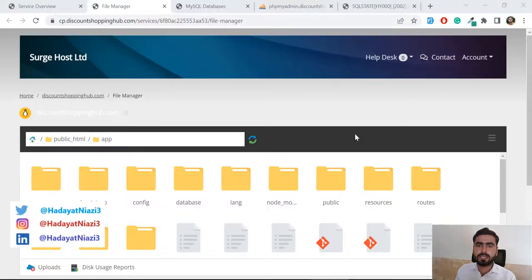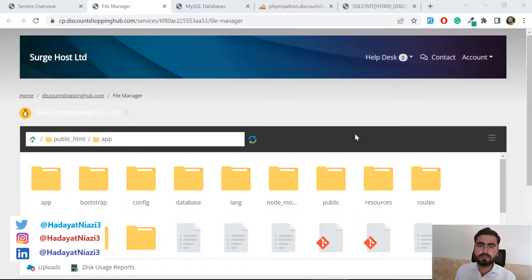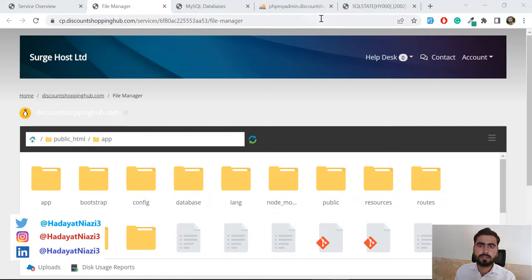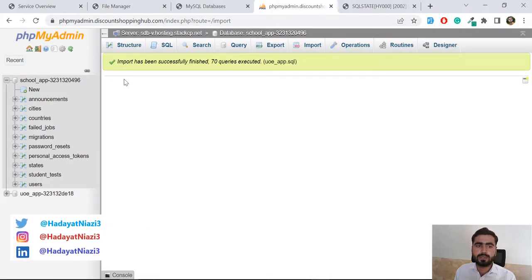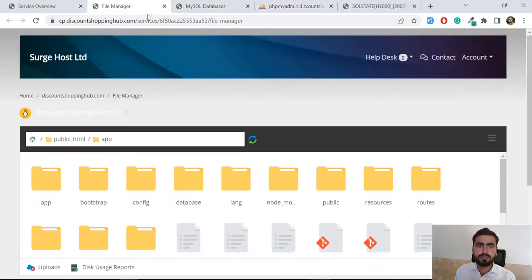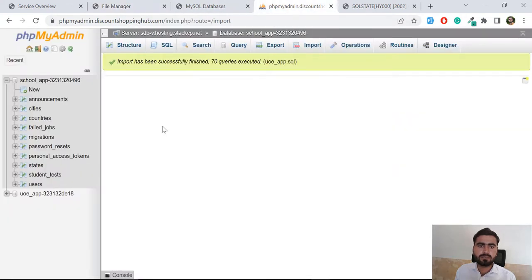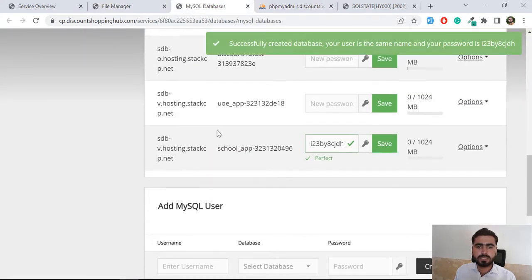Hello everyone, in the previous video we created our database and successfully imported it. Now the time is to connect this database with our application. Our database information is this Cool App.